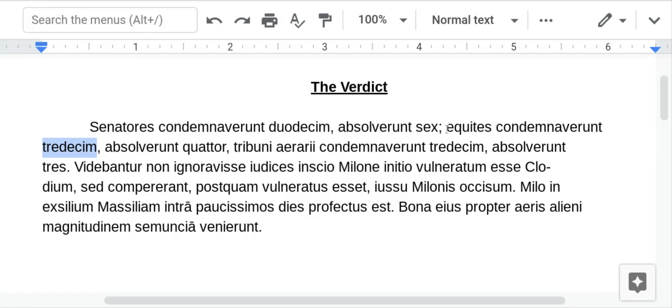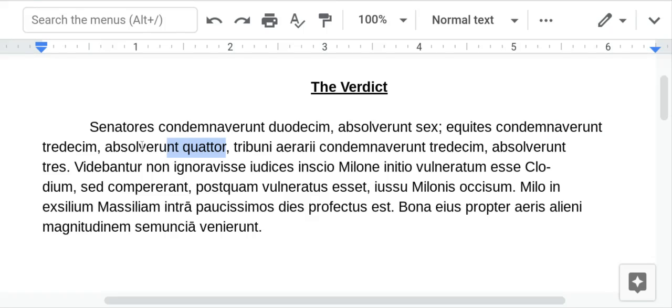Trade decim is 13 — 13 equitace. You can say that, or you can say knights, or cavalry, but I'll just leave it as equitace. 13 equitace condemned, 4 absolved. It's not looking good for Milo here.